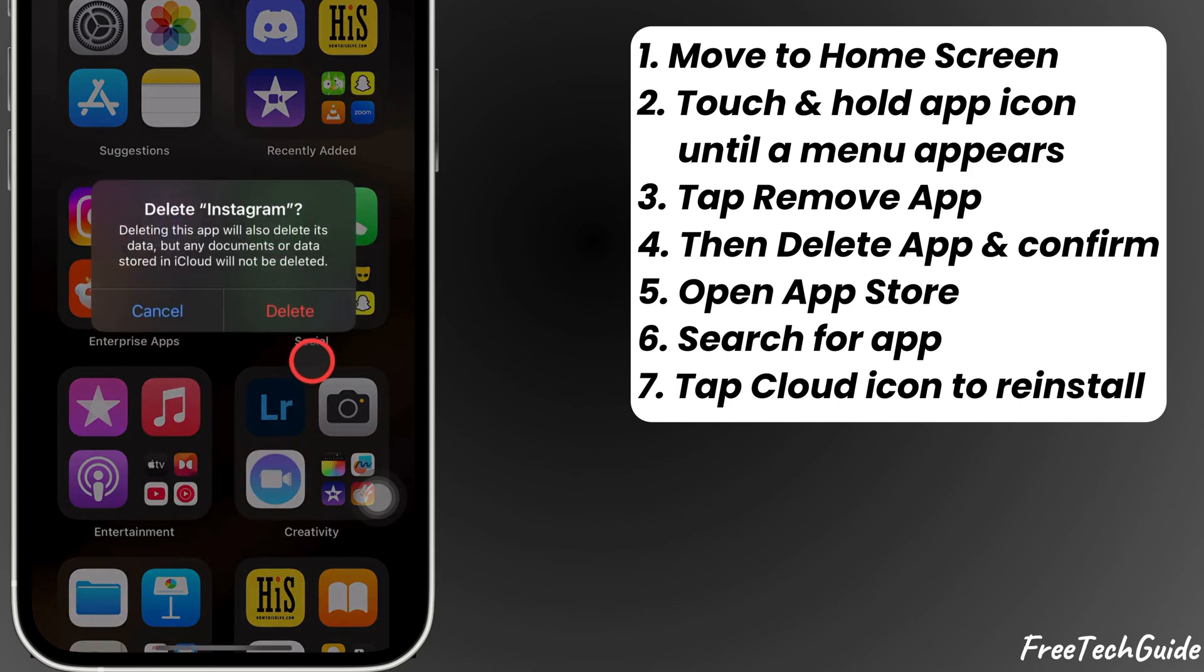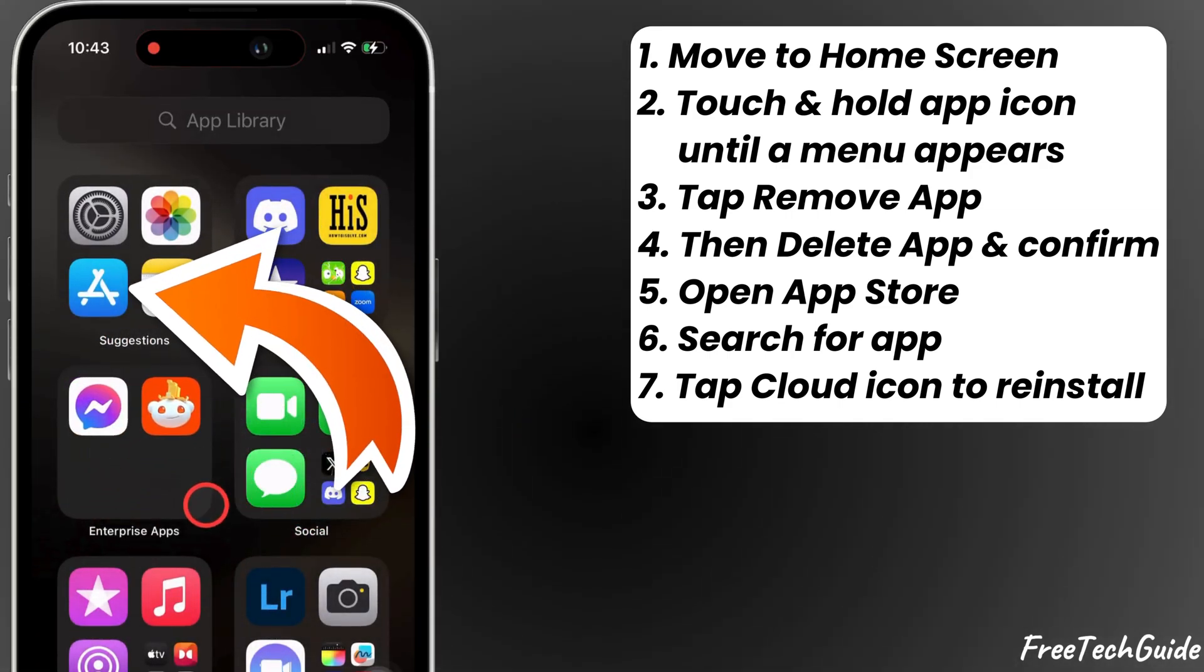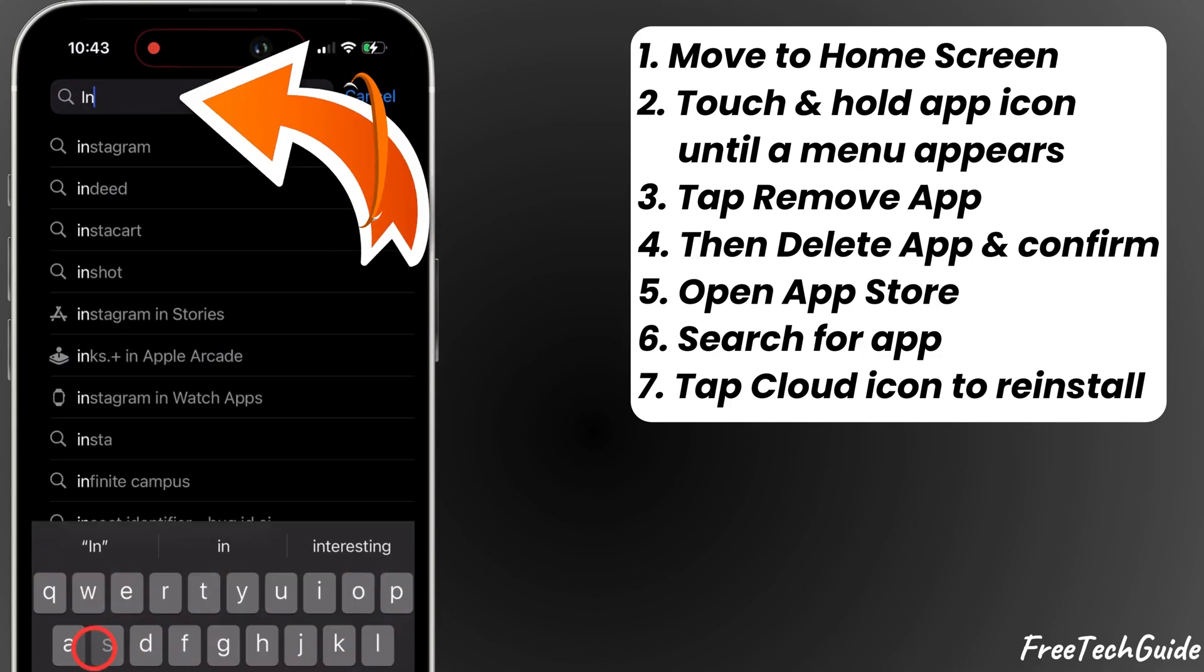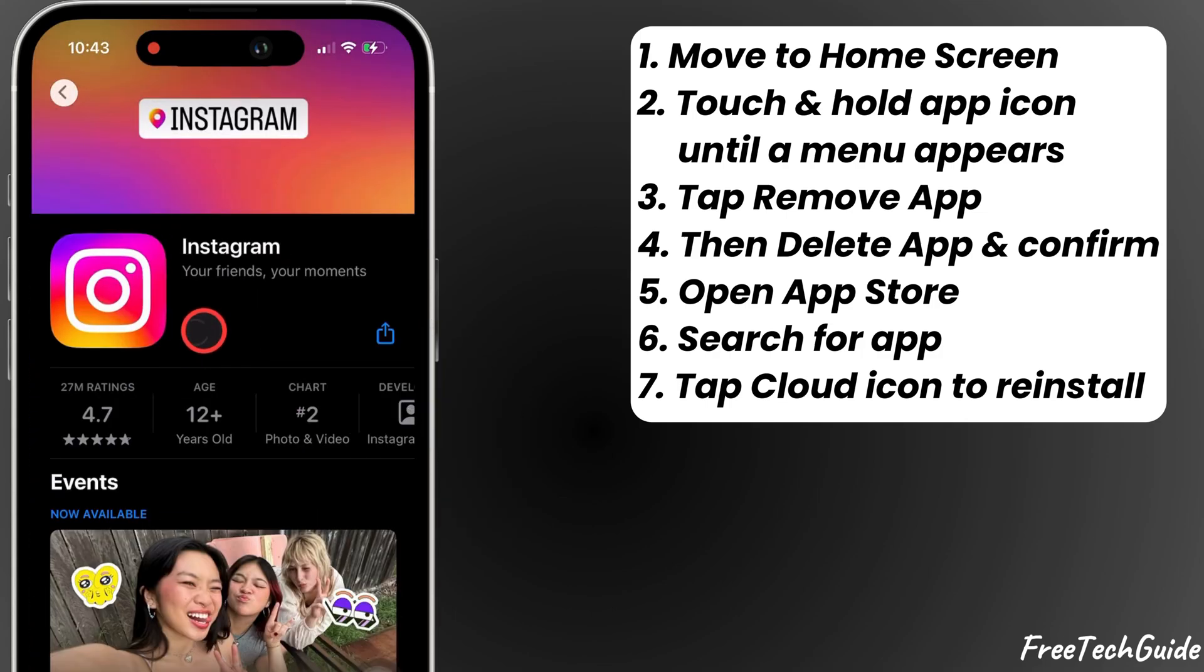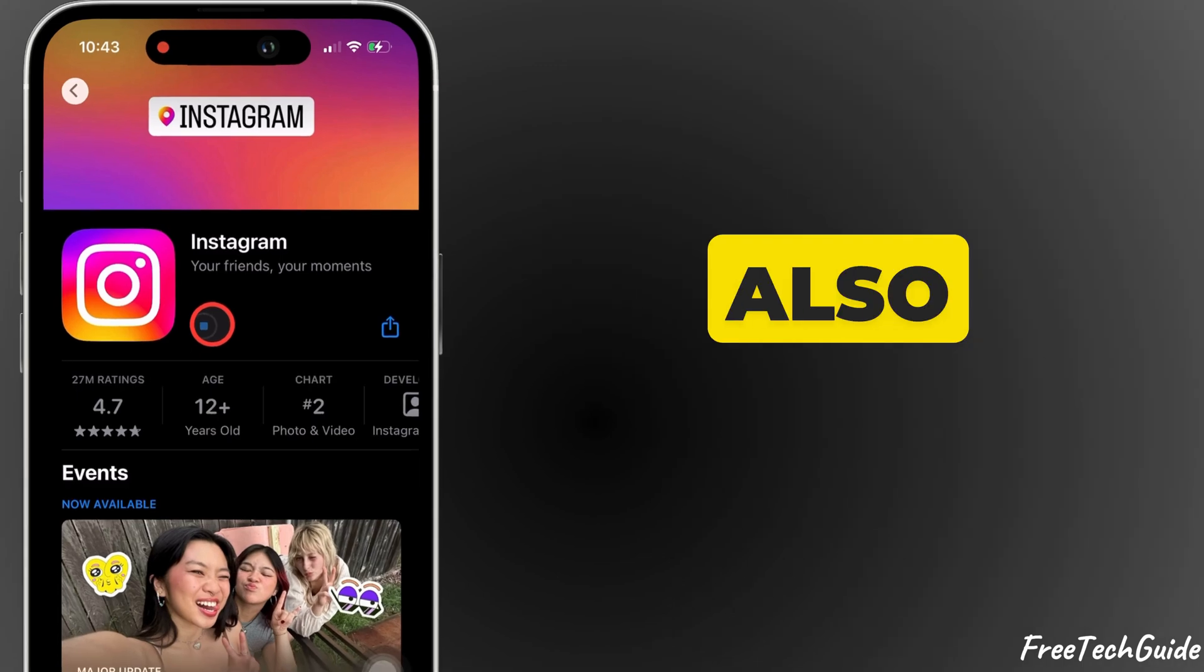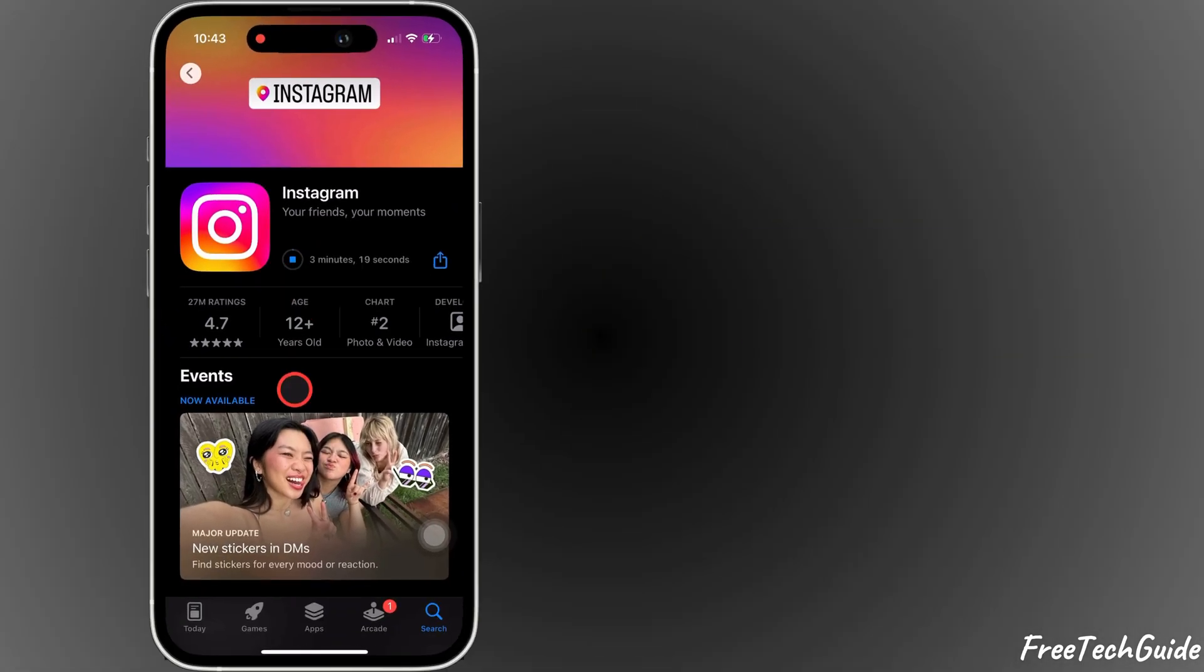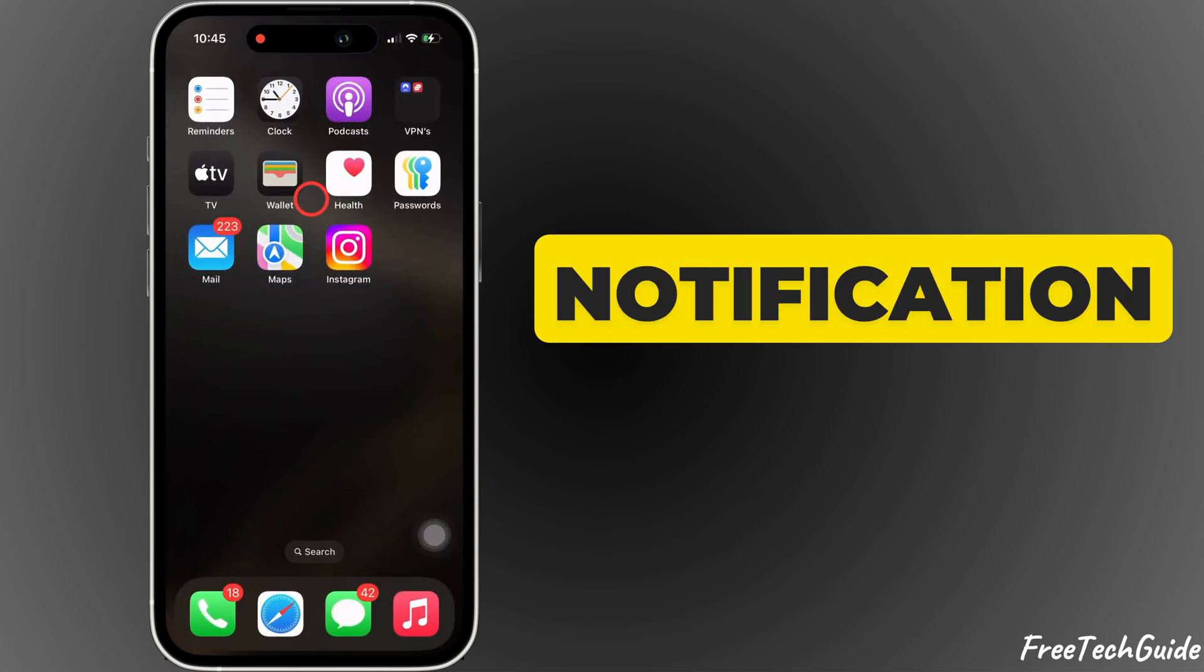Again, confirm with the Delete option. And that's it. Download it from the App Store. Search the app name. Tap on the Cloud icon to re-download and install it on your iPhone. Notification settings will also be restored normally. This can help resolve any app-related notification problems.